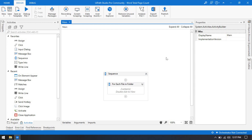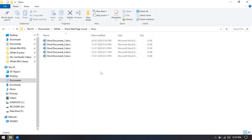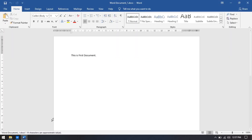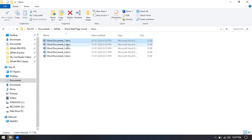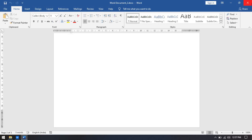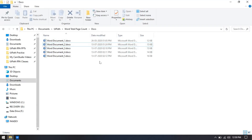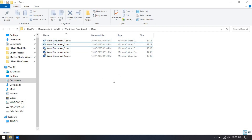Let me first show you — I have taken 5 Word documents and each document has a different total page count. If I open this Word document, you can see we have a total of one page, page 1 of 1. If we open the second document, we have a document with 3 pages. Similarly, opening another document will show different pages. If we have multiple documents and need to extract the Word page count, how can we do that?